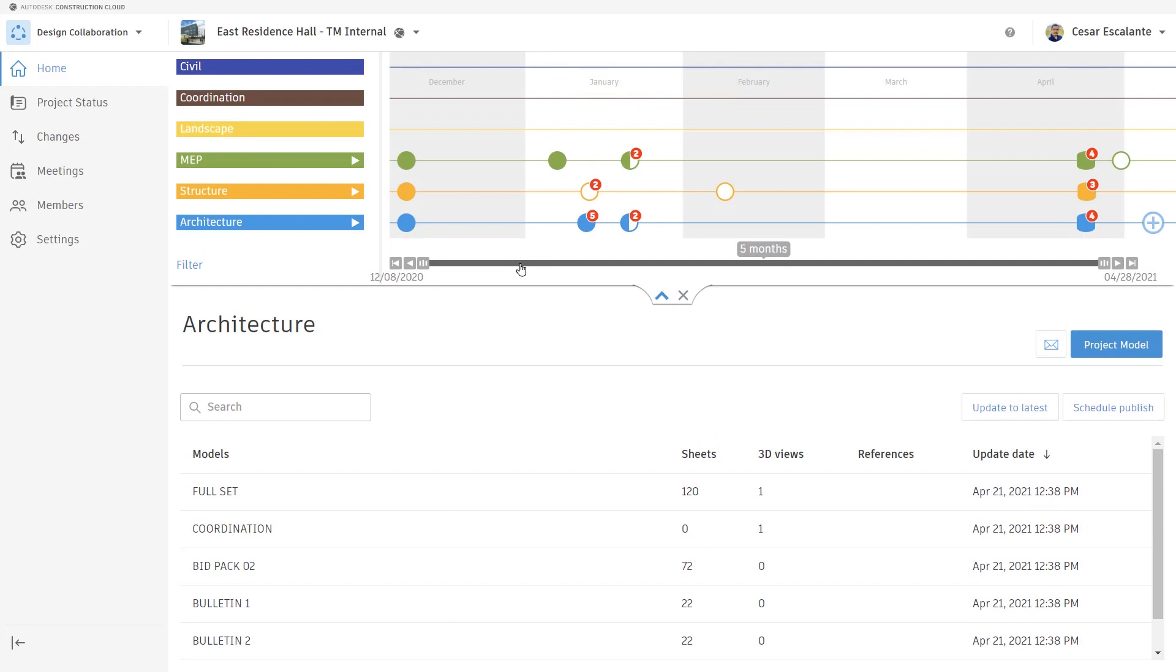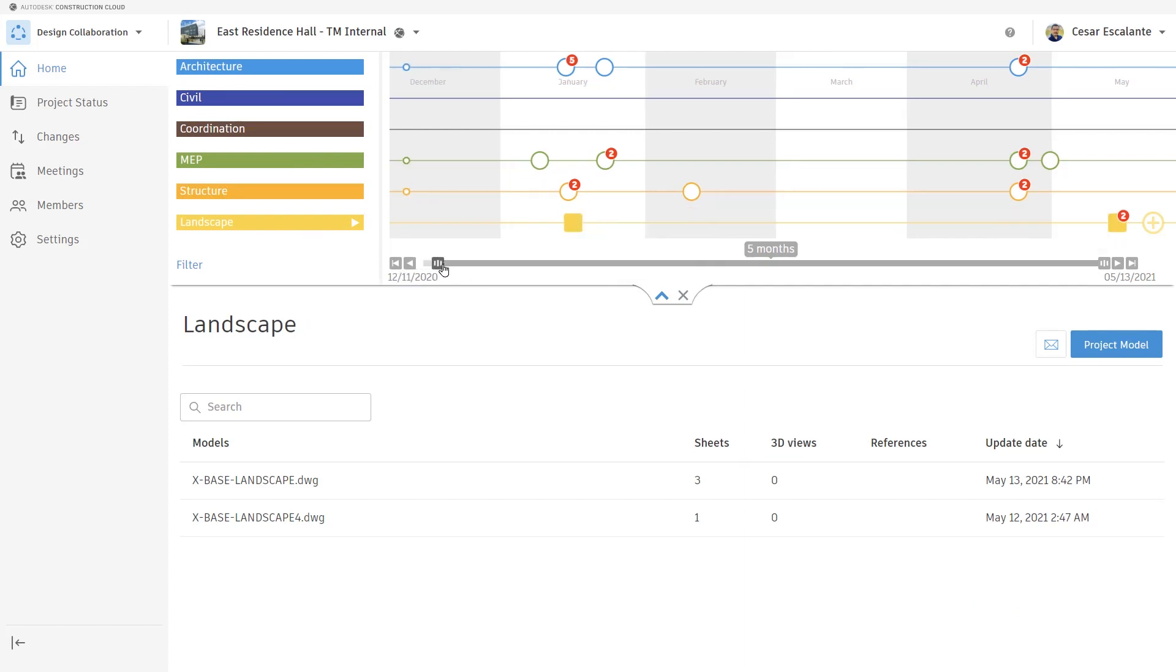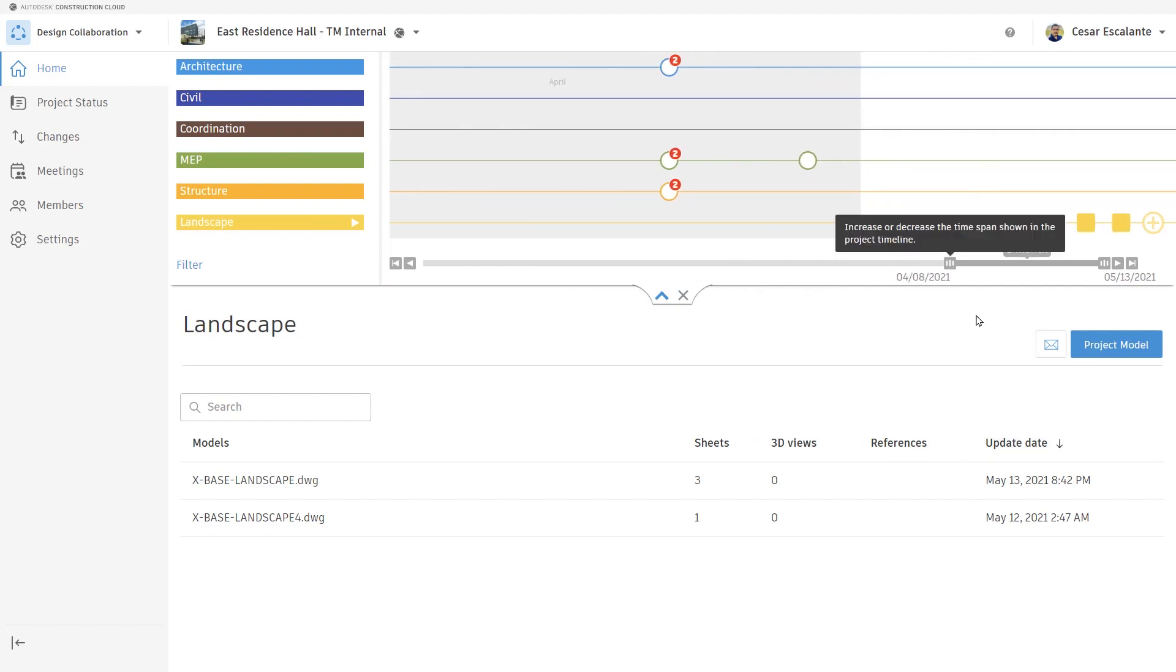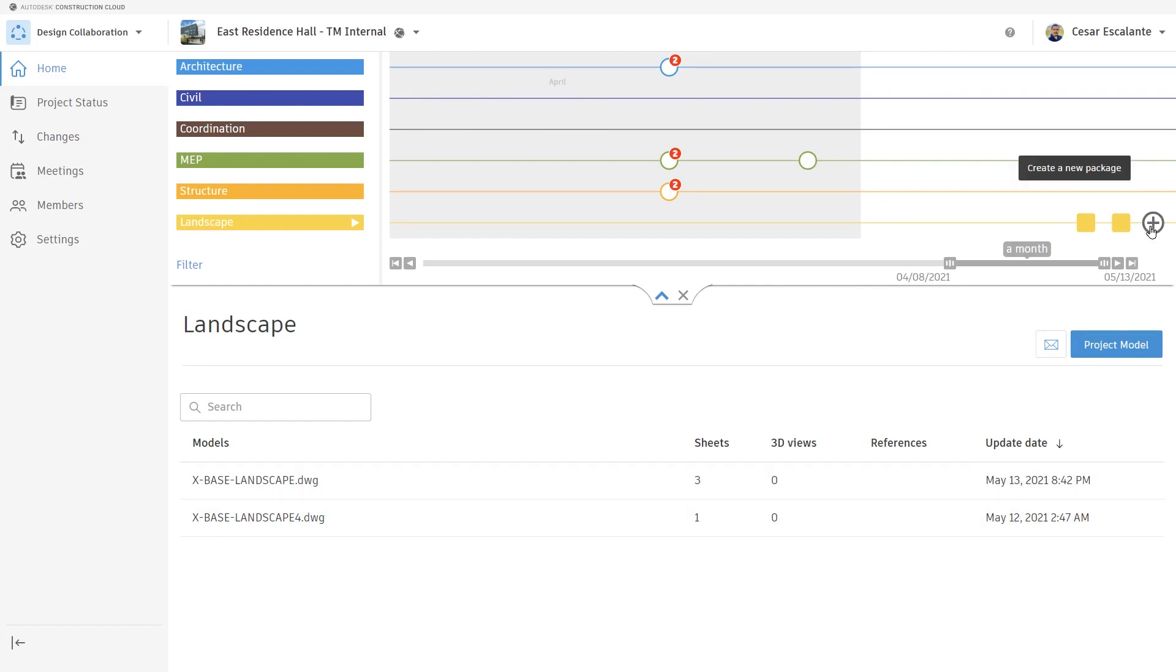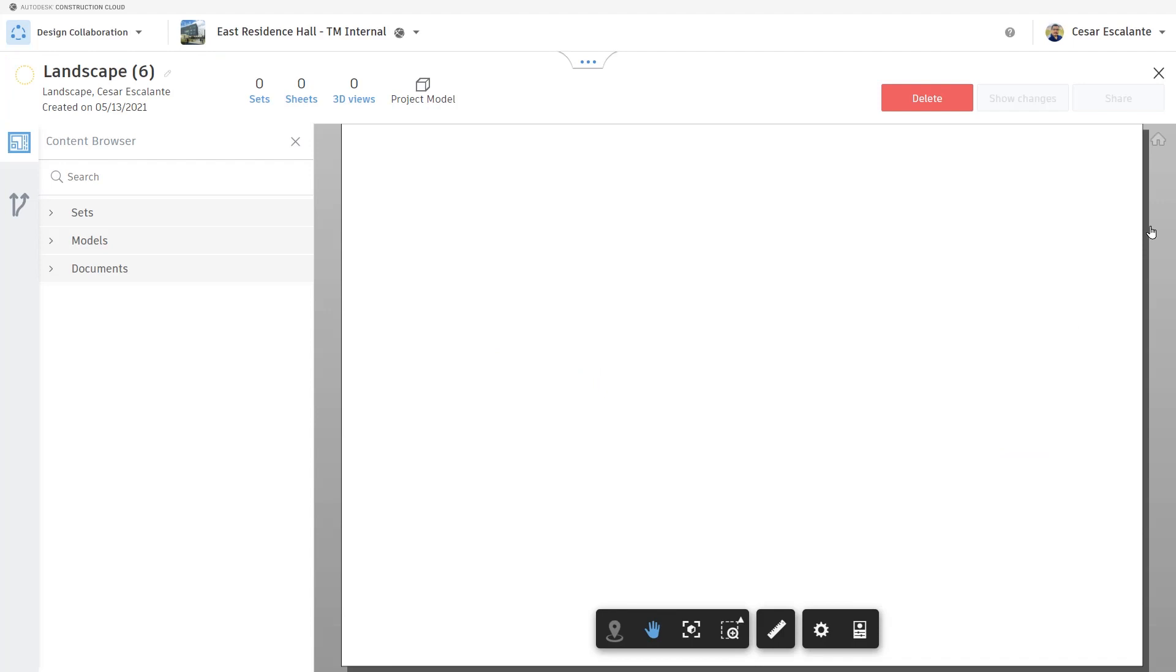I showed you earlier the process by which consultants can upload information directly into the cloud. In this case, the landscape architect has posted a set of files. The little rectangles on the right side in yellow indicate a file that is ready to be shared.